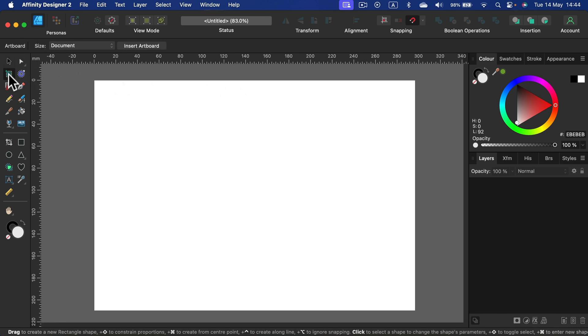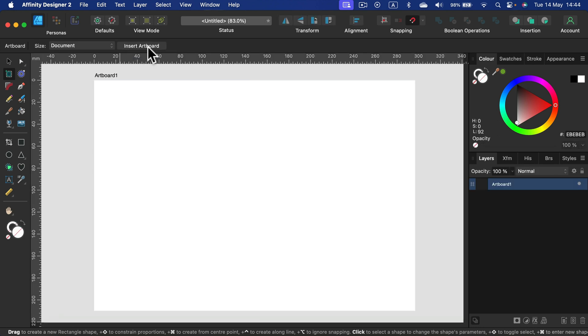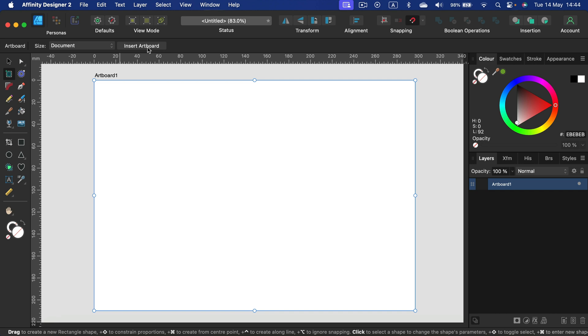You can insert artboard. Don't worry, it will not add a new page to your work, it will simply unlock this first page that's already here. All right, so as you can see the background color around the artboard changed slightly and the artboard now appears in my layer panel.